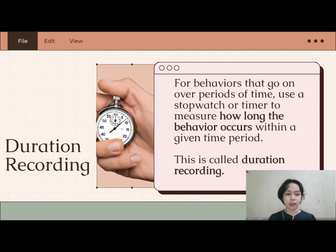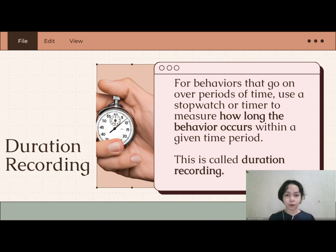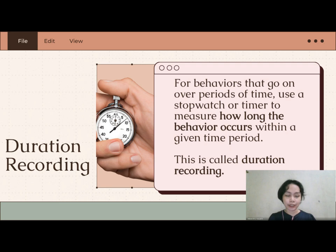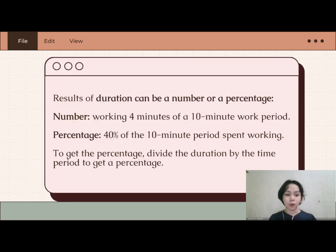Duration recording is used for behaviors that go on over periods of time. You use a stopwatch or timer to measure how long the behavior occurs within a given period. For example, the total amount of time out of seat during math, or the length of time working before a student takes a break. Results can be a number — such as working four minutes of a 10-minute work period — or a percentage, such as 40% of the 10-minute period spent working.